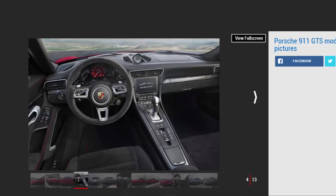Porsche Active Suspension Management (PASM) is standard, with the car being lowered by 10 millimeters and a further 10 millimeters on the GTS coupe versions. The Sport Chrono pack, adding dynamic engine mounts and a sports exhaust, is also fitted.